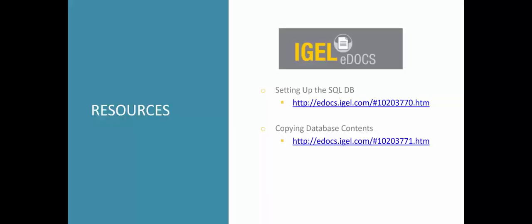Some resources we're going to use in today's video can be found on IGEL eDocs, and they are setting up the SQL database and copying database contents. URLs are provided.